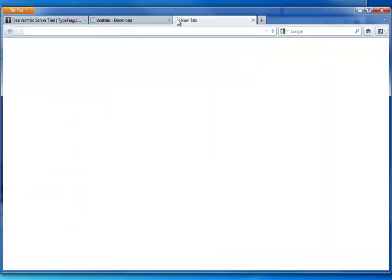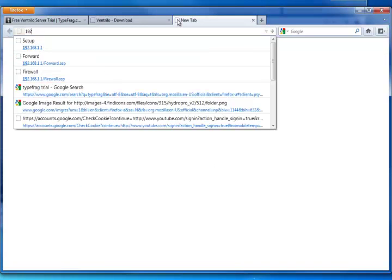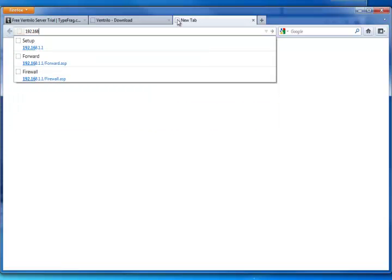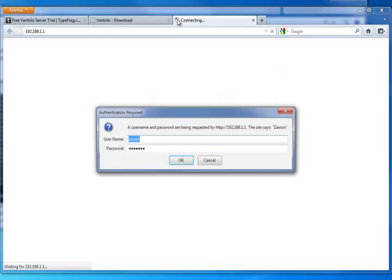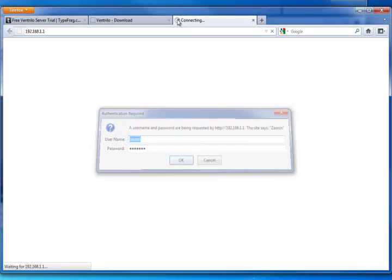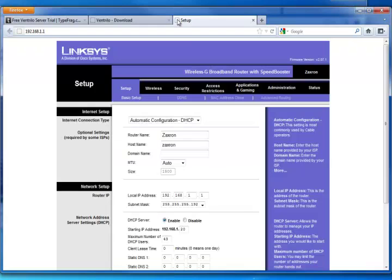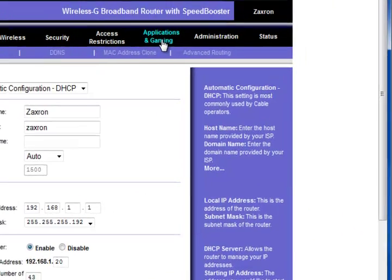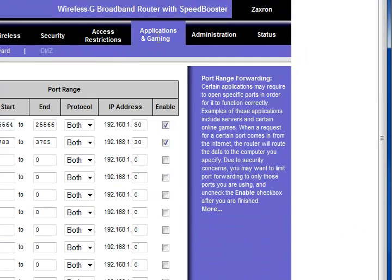So most network default logins are 192.168.1.1 and then log in with whatever admin password, or you could look up the default. Under applications, gaming or port forwarding or advanced routing or something that's on your network. Ventrilo.